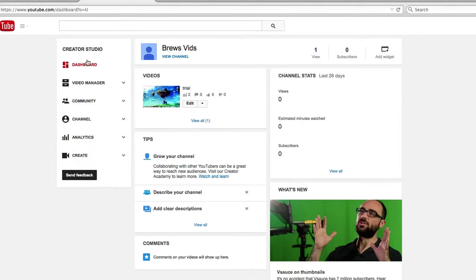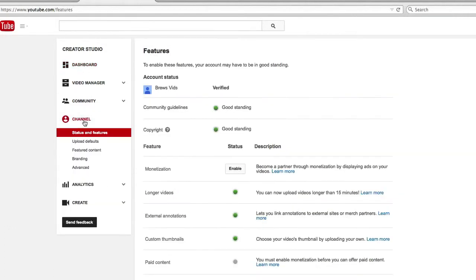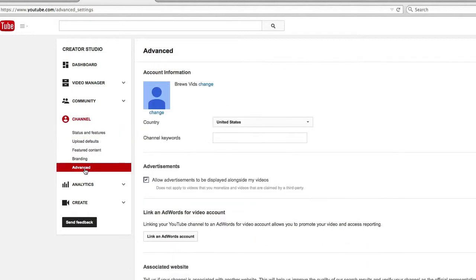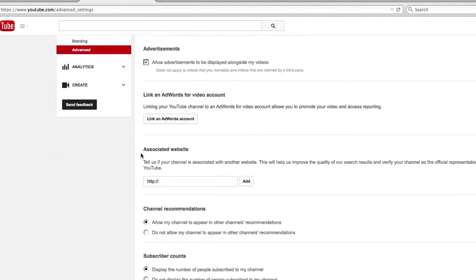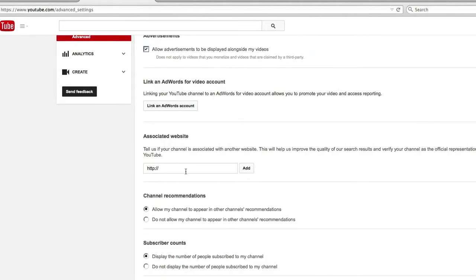So what you're going to want to do is from your dashboard, click on Channel, Advanced, right down here. Associated website.